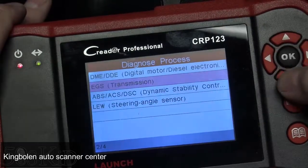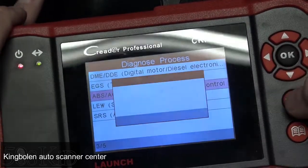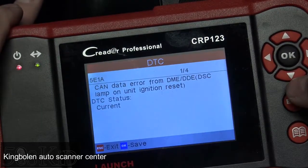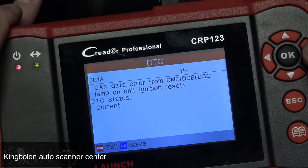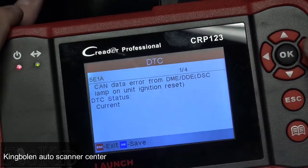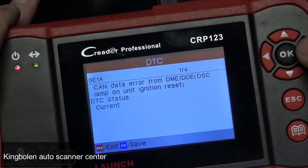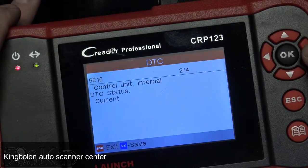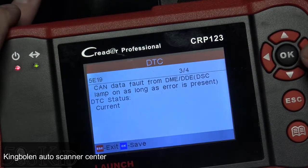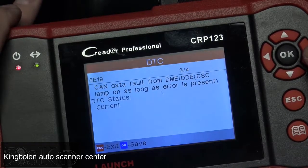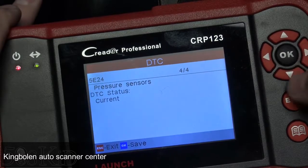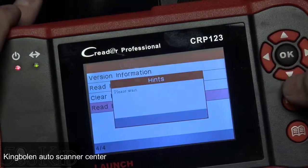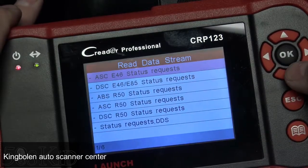I have no fault codes in the transmission. Going into the DSC — I do have some fault codes in there because my DSC lights came on. It only happened twice and hasn't happened since, but I've left the codes in. I'm seeing: CAN data error, control unit internal, CAN data fault from the DME/DDE, and one for the pressure sensors. You can read those codes and you have more data available.